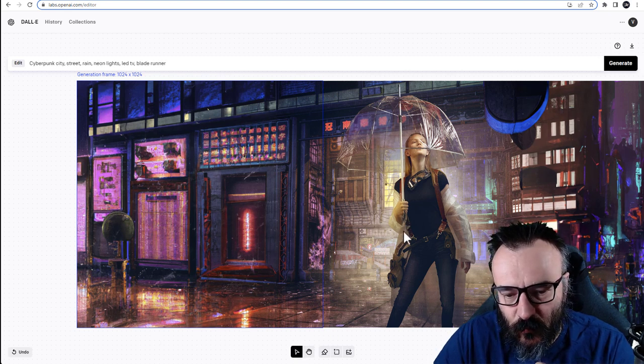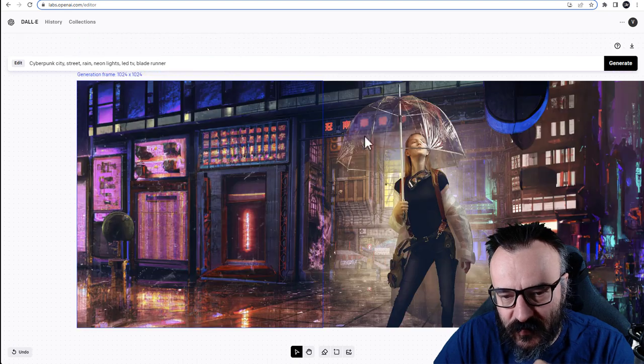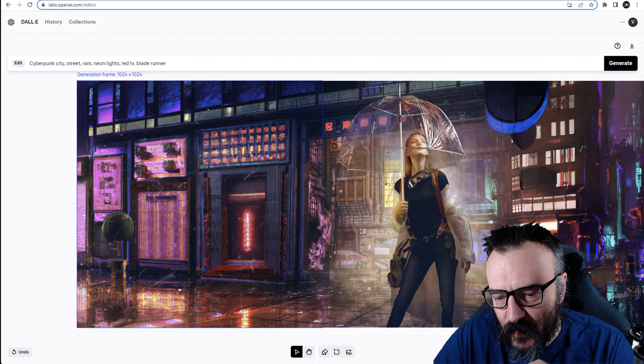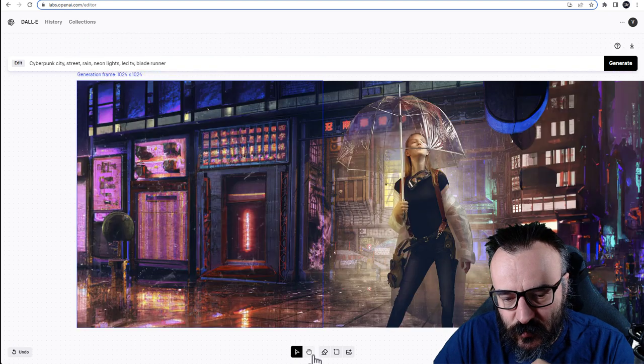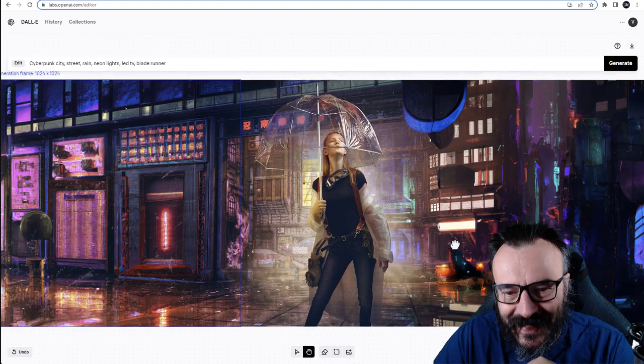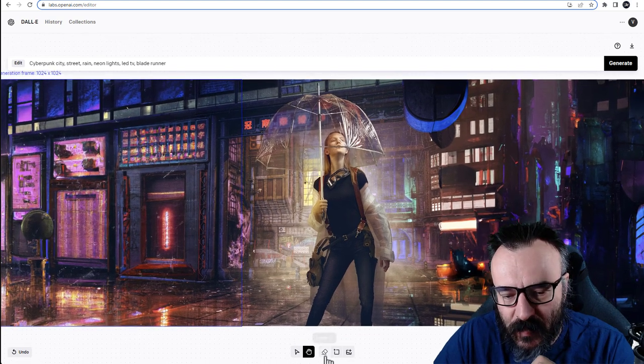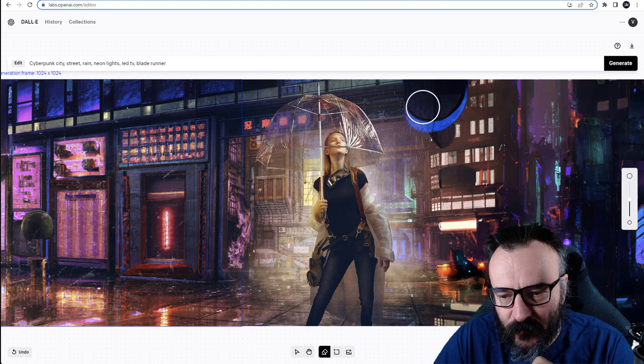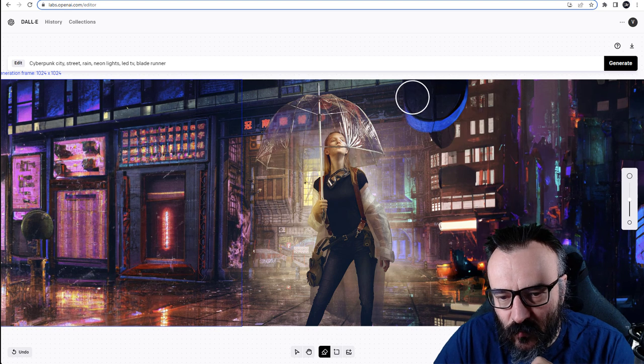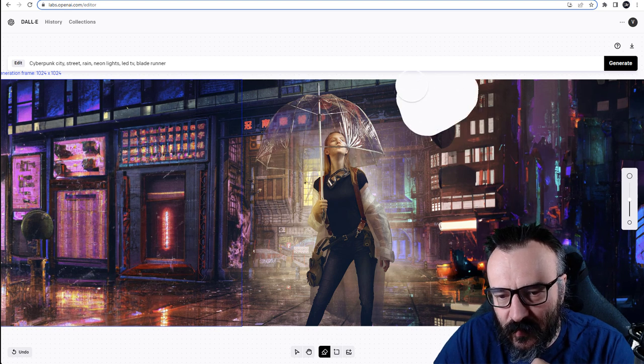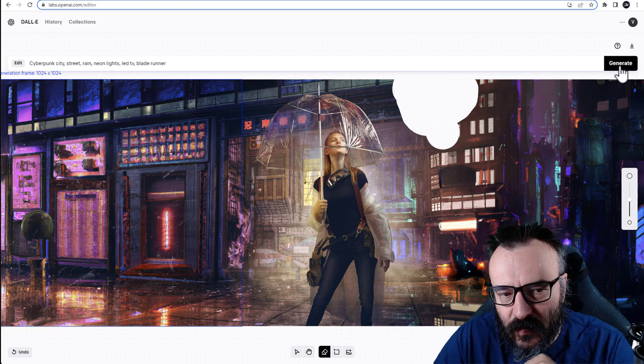Notice now we have our image extended. We can go up and down. But next what I want to show you is a little bit of inpainting. So we did outpainting. For inpainting we need to select the eraser and we'll go right here. I don't like this thing so I'm going to erase it, right there, and click generate.